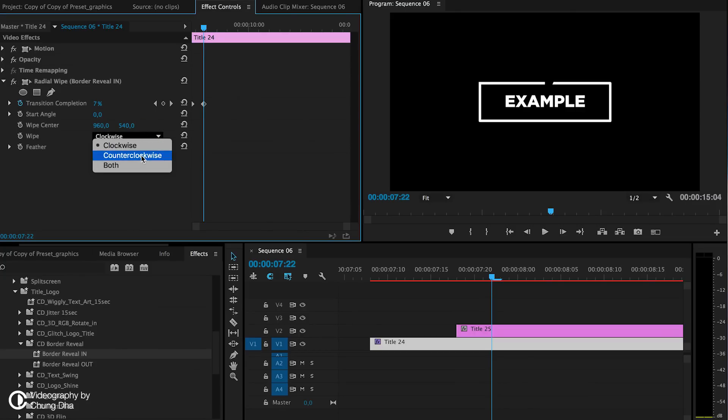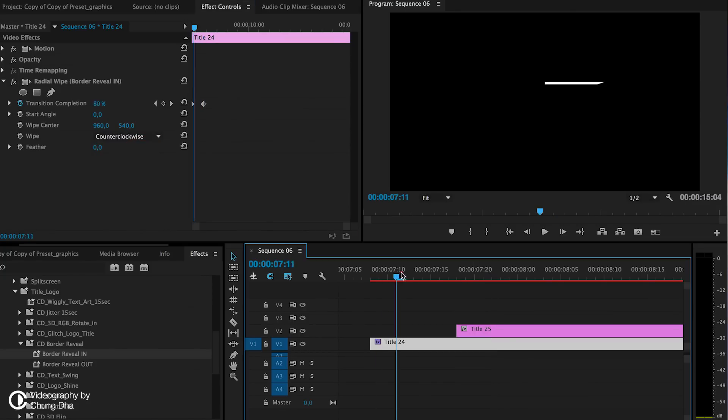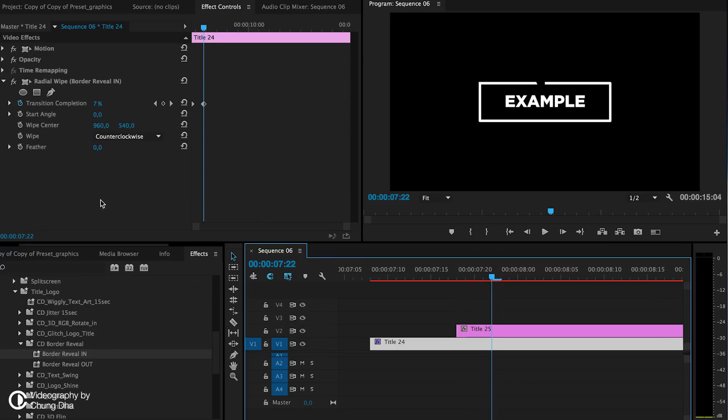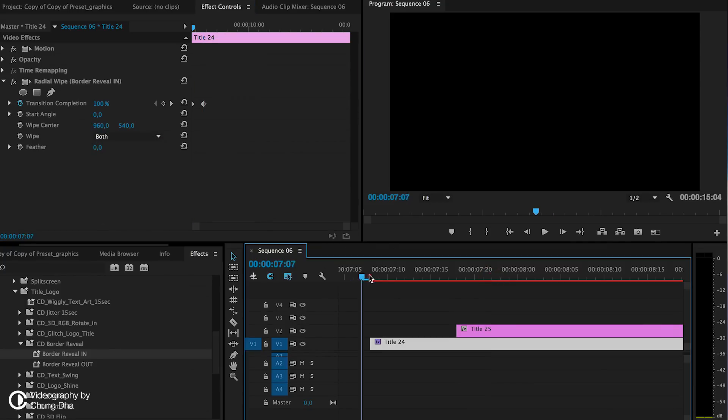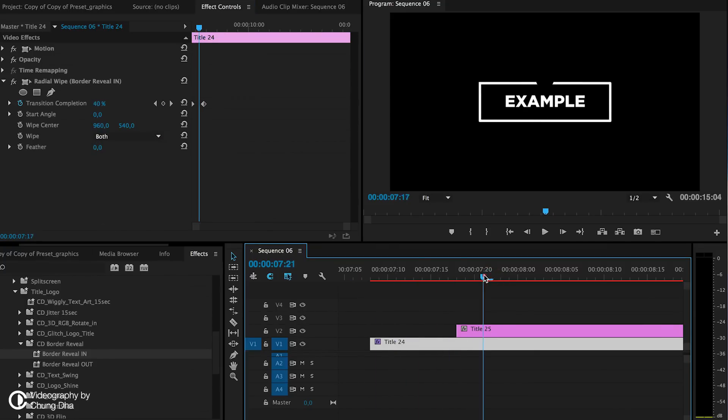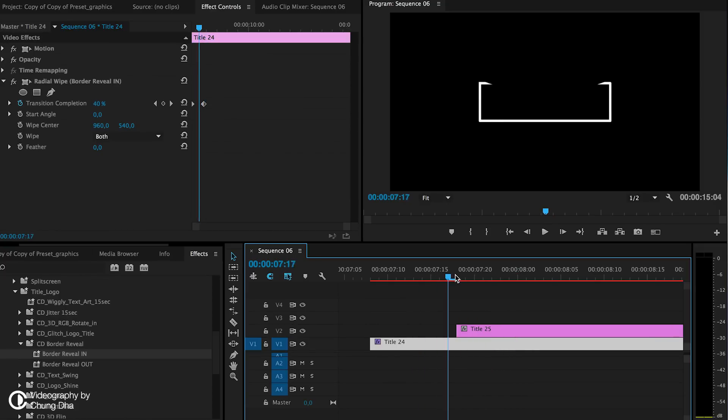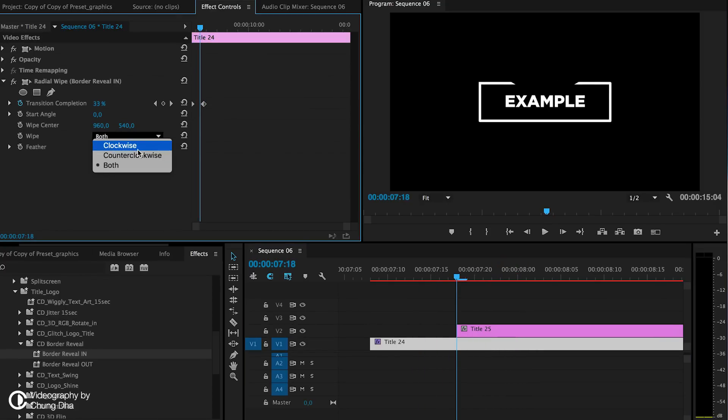You can choose it counterclockwise or choose both so it actually draws out from both sides, which is also quite interesting. You have a lot of different settings here, but we're going to choose clockwise for this one.